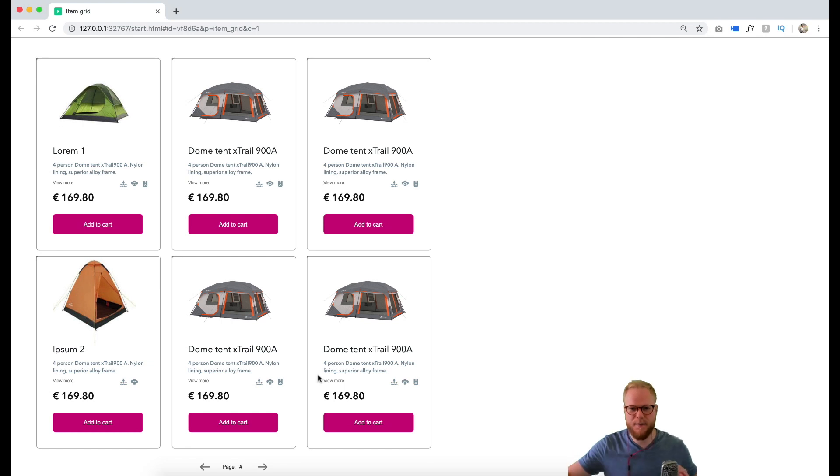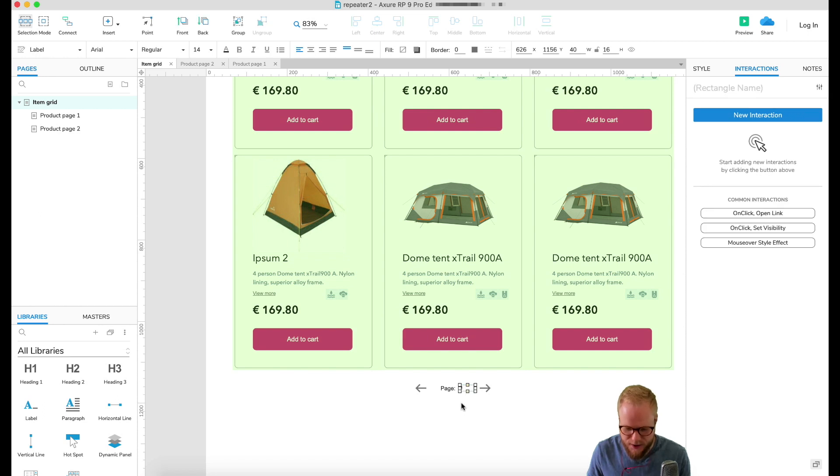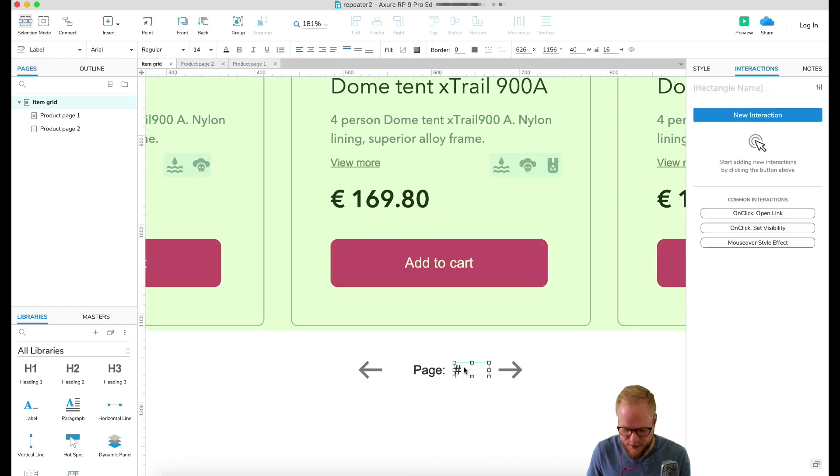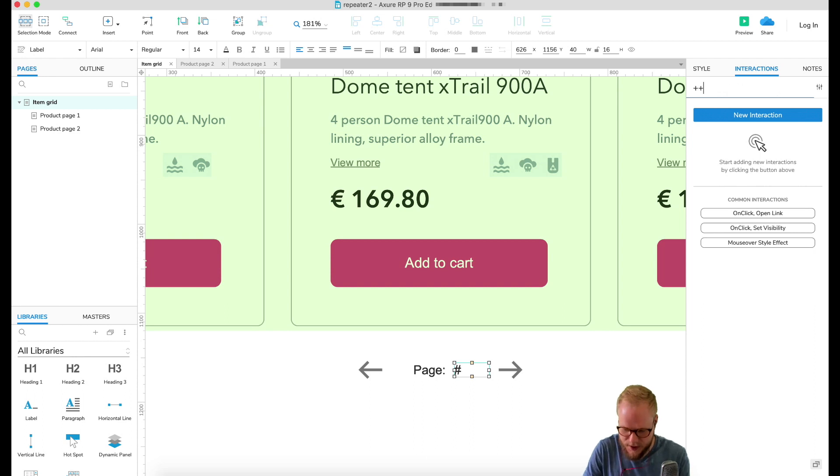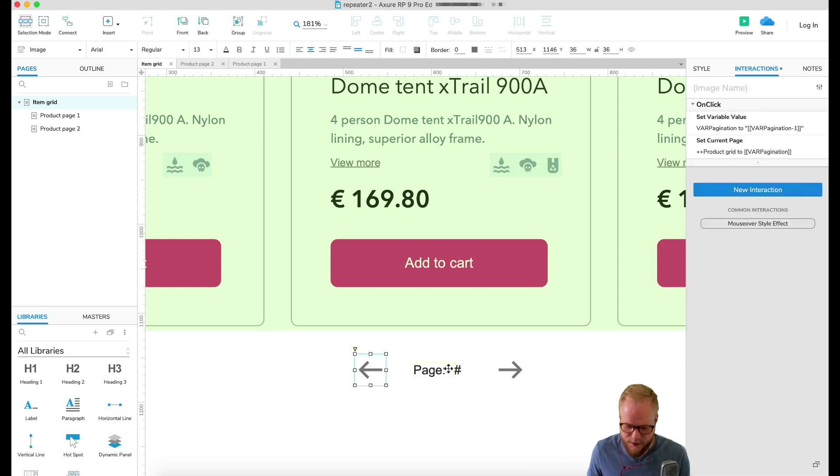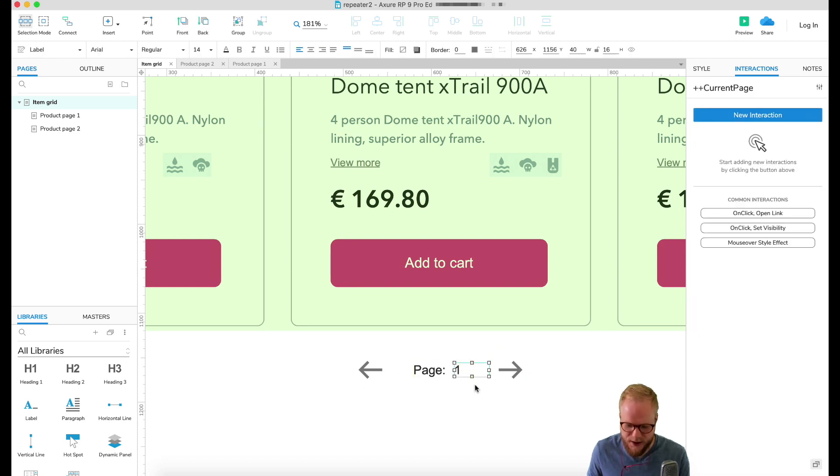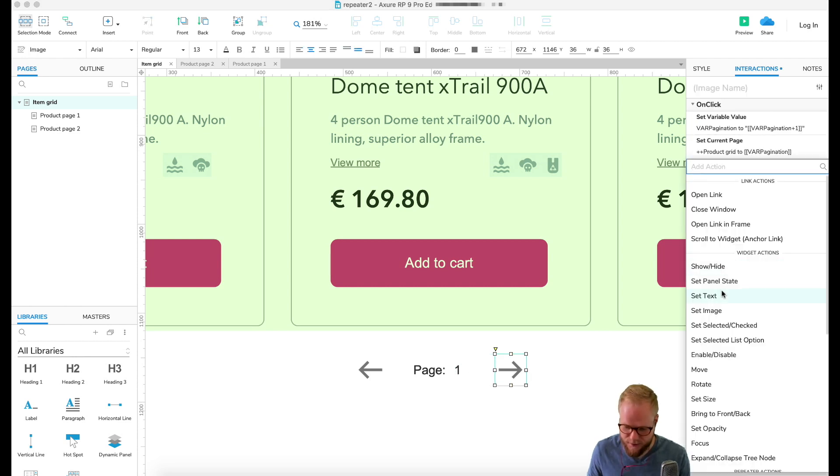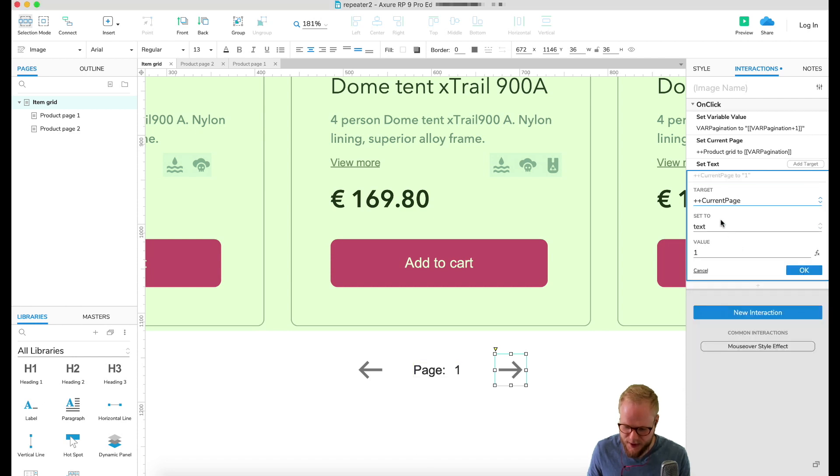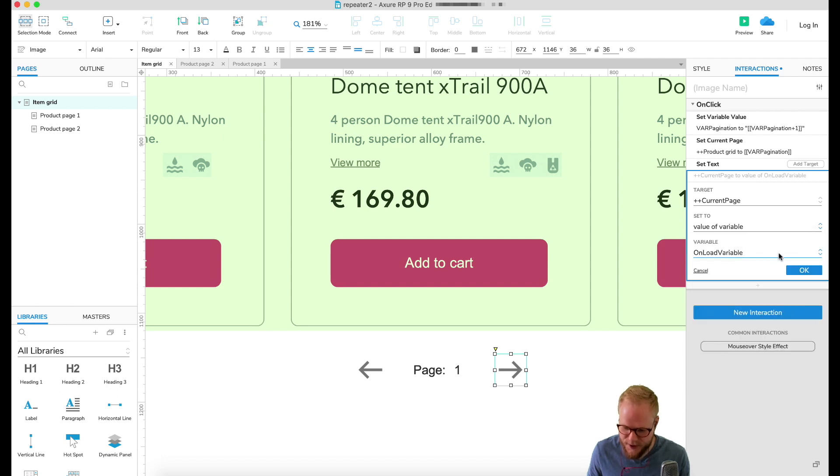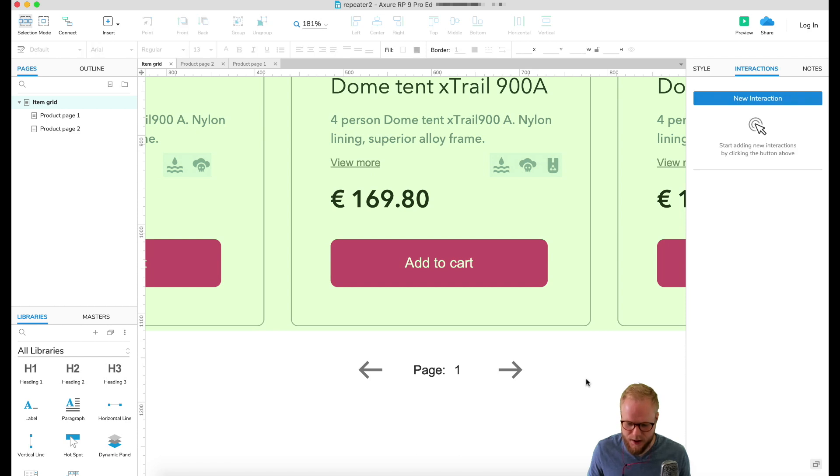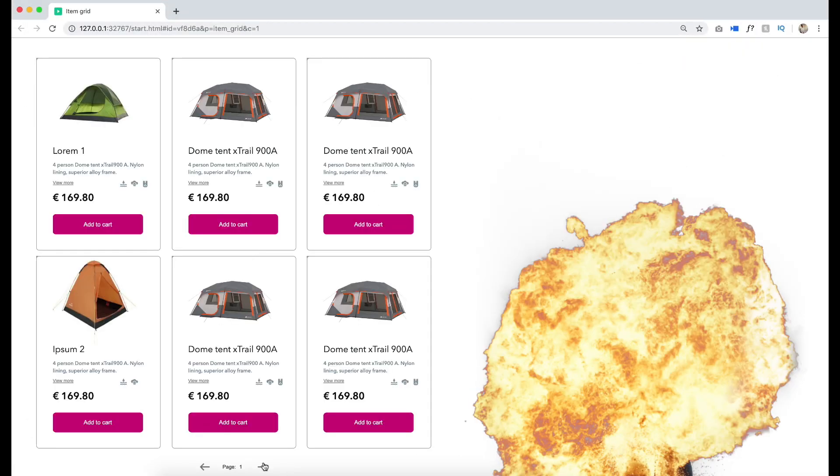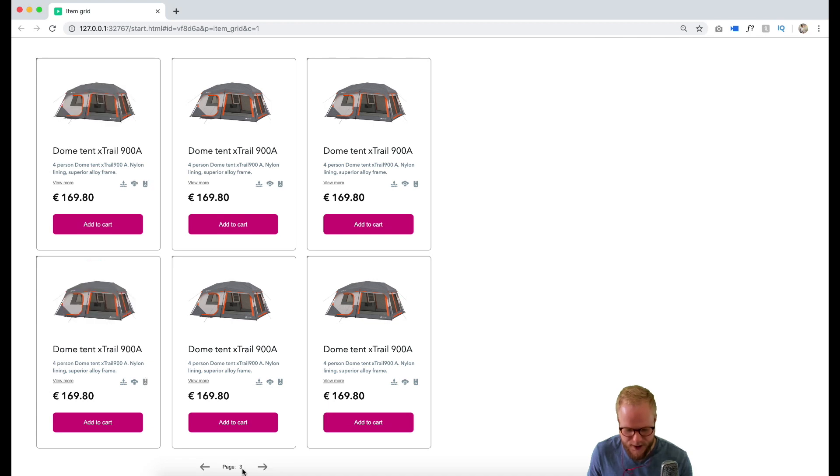The next thing you could do is to actually show the pagination value in this text field. I'm gonna give it a name, let's say current page. Every time I click these things I want to update it. By default it's probably gonna be one. I can add a new action set text, select the current page text field I just defined, and then instead of text set it value to a variable, pagination. Click okay.